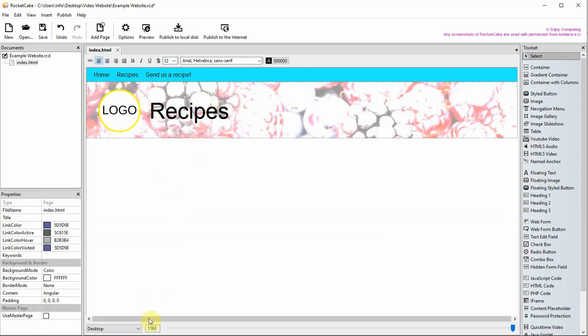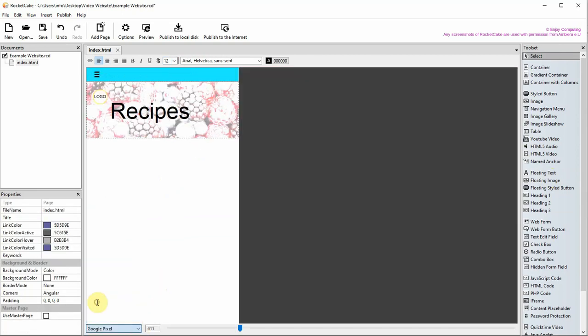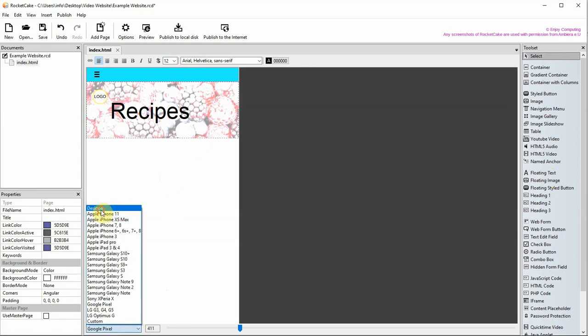You can preview what the banner looks like on a smaller screen by previewing it here. The logo isn't great so you could improve this using a breakpoint.